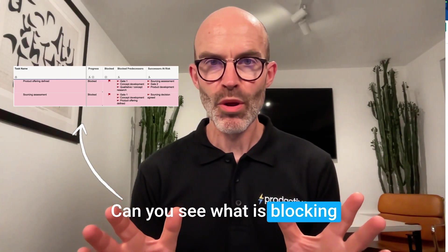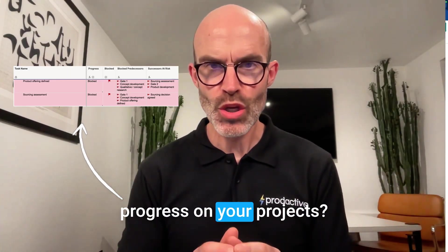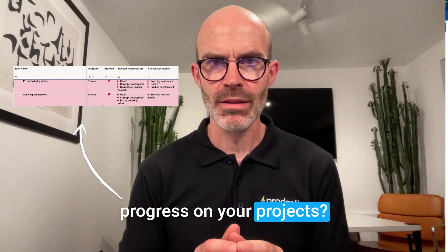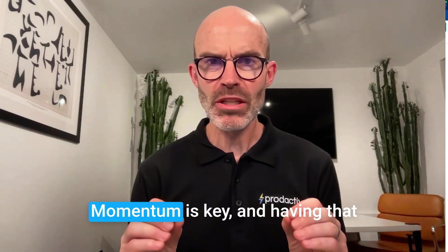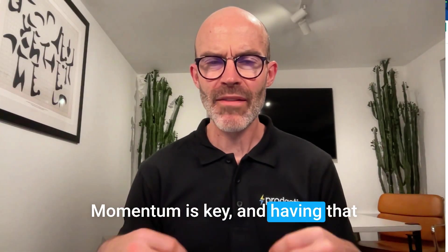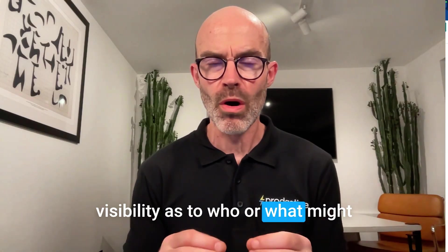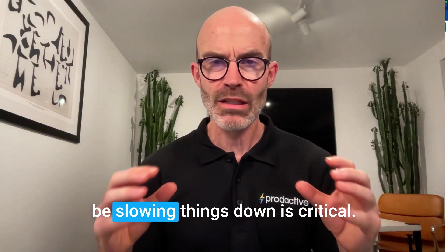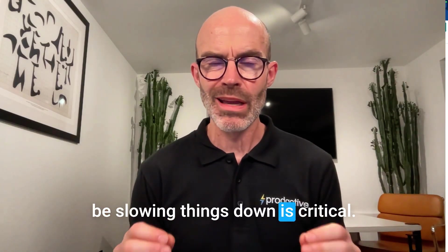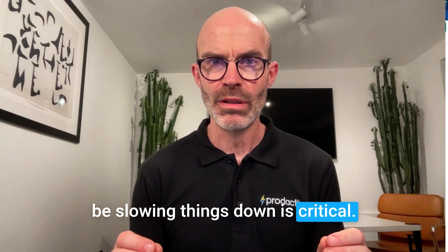Can you see what is blocking progress on your projects? Momentum is key, and having that visibility as to who or what might be slowing things down is critical.